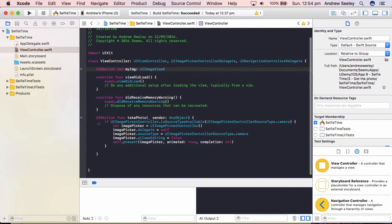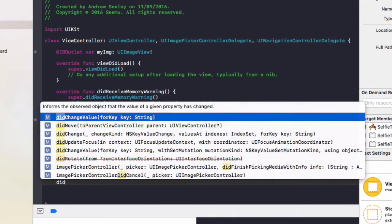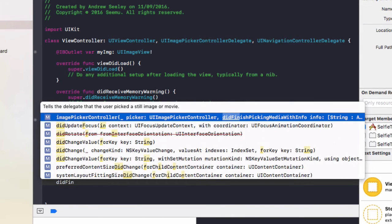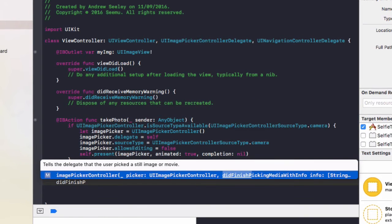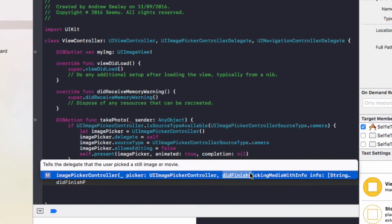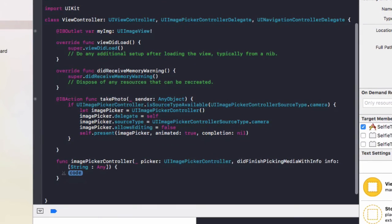And we need to add in one more function. If we start typing didFinishPickingMedia, eventually we'll see there's only one method here which is didFinishPickingMediaWithInfo. So this is the one we want.